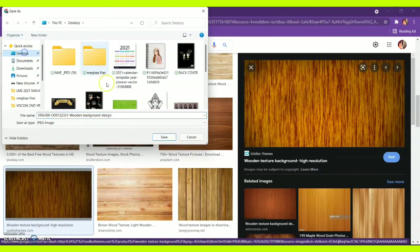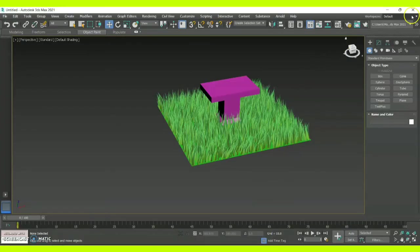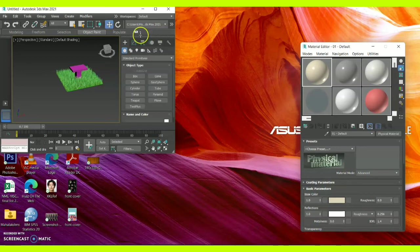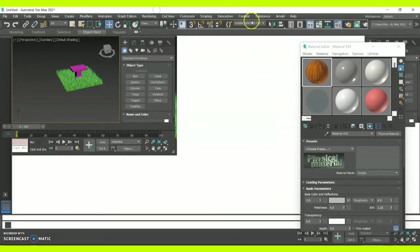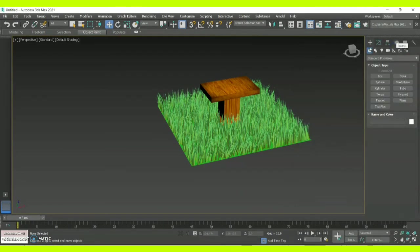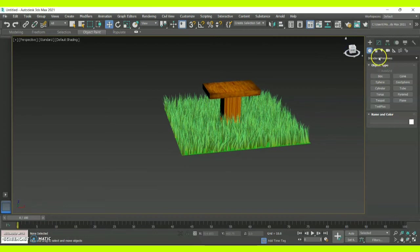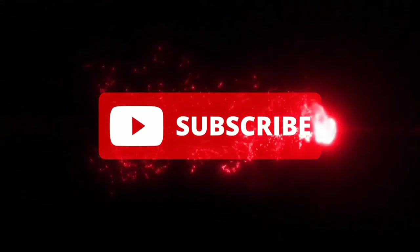Before you create a concept in 3ds Max, make sure you have a draft plan and have downloaded the required images saved in a particular file. The shortcut for the Material Editor is M — when you press M on your keyboard, the material editor will automatically open. I'm dragging and applying the wooden texture to my table. The table is now ready. This is how you create a lawn-like area using Hair and Fur and texture.